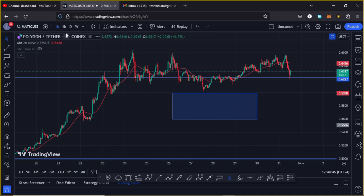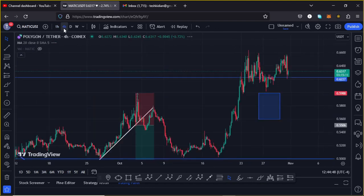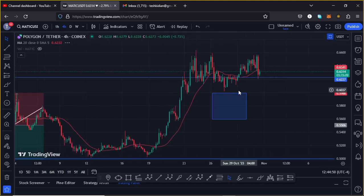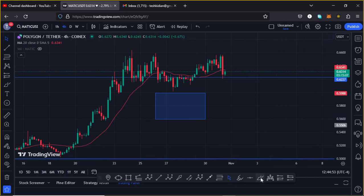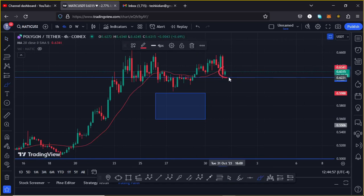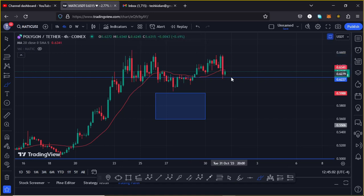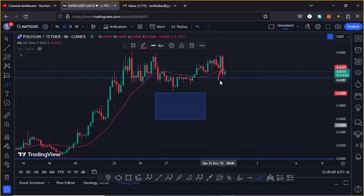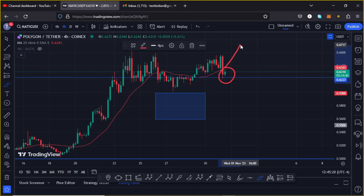Starting the video here on the four-hour chart, you can easily see that MATIC is holding below the 20-day MA, which is now acting as a resistance. For us to continue gearing up, we also continue to hold above a significant area of support at around the $0.627 mark, and as long as we are holding above that, there are high chances that in the next coming hours we can get another massive bounce to the upside.